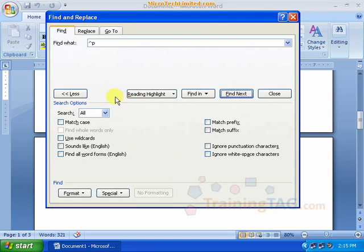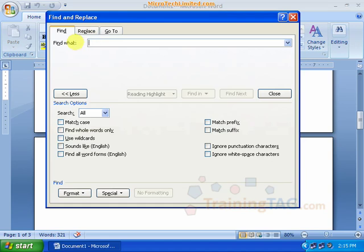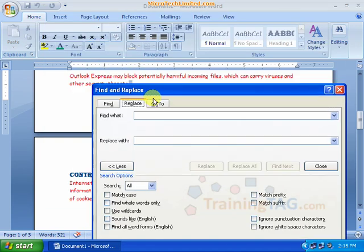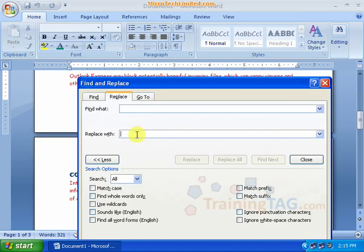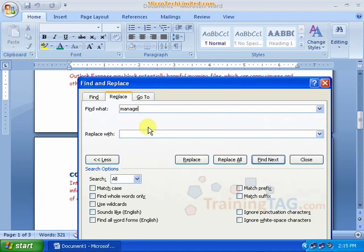In Word 2007, you can see the Replace option. To Replace, we need a word — for example, manage. We replace it with another word, for example color. You can find the name and replace it.